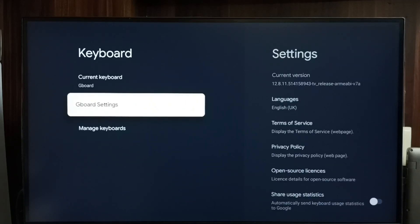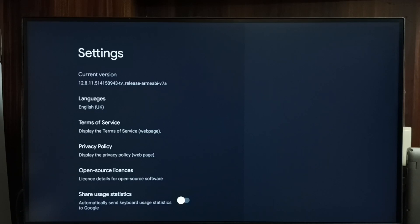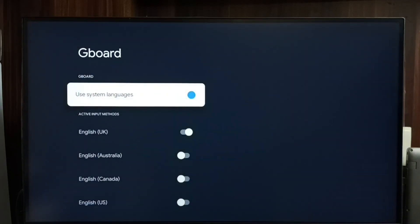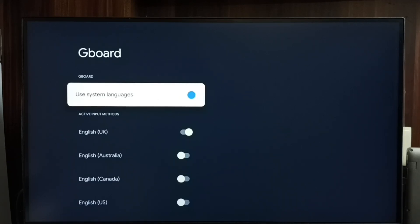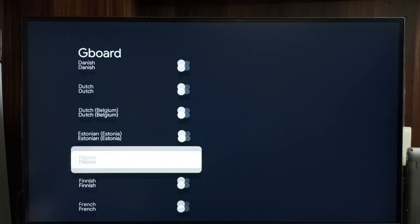Go to Gboard settings. Here we can change the language of the keyboard — go to Languages. The first option is 'Use system languages.' If we enable this, the TV will use the TV's language as the keyboard language. Right now the TV language is English, so the keyboard will also be in English. If you want to add multiple languages, first we have to disable 'Use system languages.'